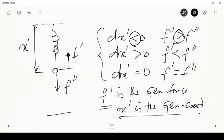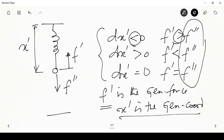When we call something a generalized force and generalized coordinate, they are both properties of the object. In this case, f'' is an external force — it is not a property of object 1; it is a force externally applied, either by another object's internal force or by any other means. What we consider as the generalized force must be a property of object 1, which is the internal restoring force.